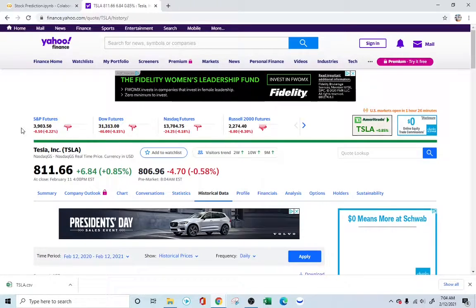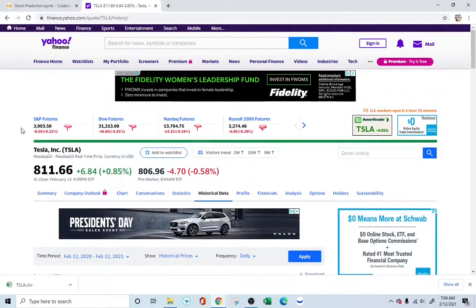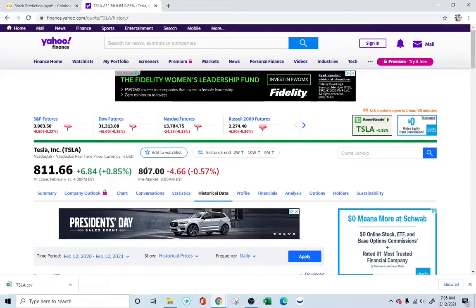Hello everyone, how's it going? Today we're going to be using Python and machine learning to do some stock prediction. We've opened Yahoo Finance and we're going to be looking into the Tesla stock.